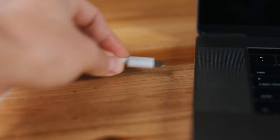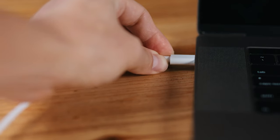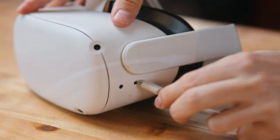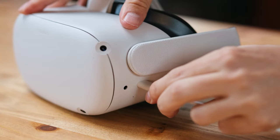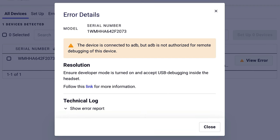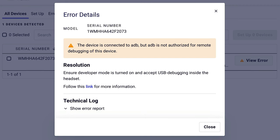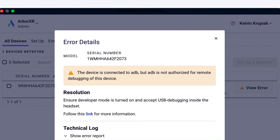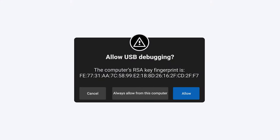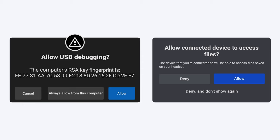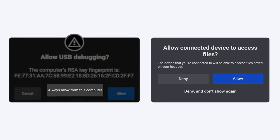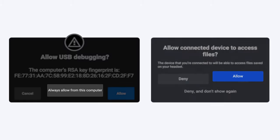The first time the Quest is connected to a PC while in developer mode, the setup app will show this error. This is totally fine because this is expected behavior. To resolve this error, put on the headset, and within your VR you'll see two prompts — select Always Allow, and then Allow.